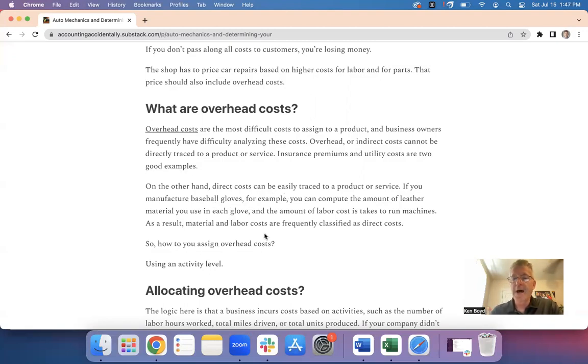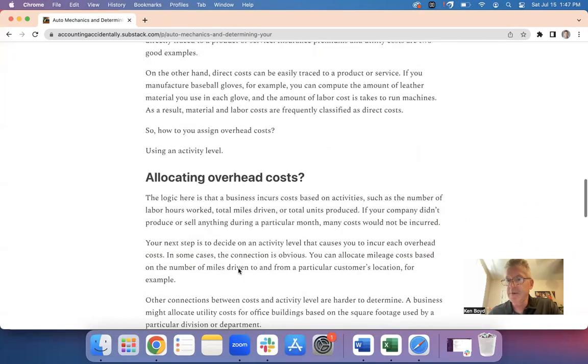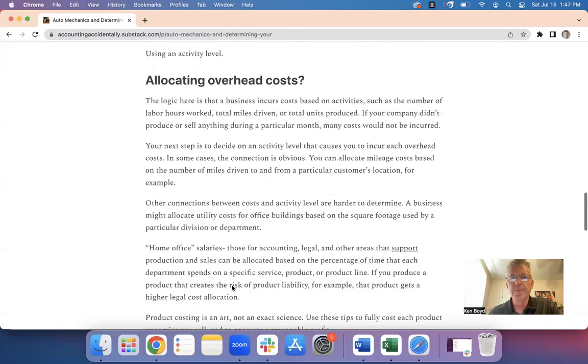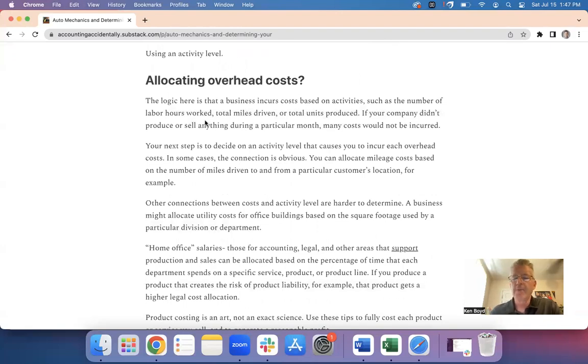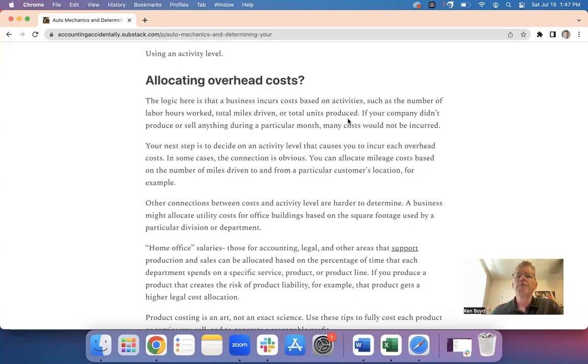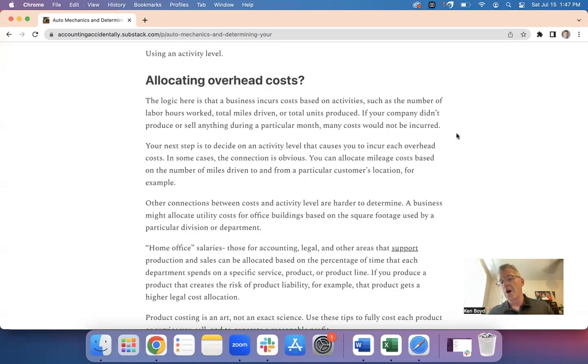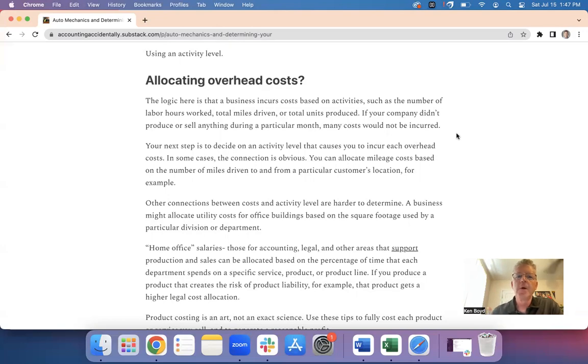So how do you assign overhead costs? We use something called an activity level. So the logic here is that a business incurs costs based on activities, things that you do, such as labor hours worked, miles driven, units produced, also could be how long you run a piece of machinery. If your company didn't produce or sell anything during a particular month, the costs in theory would not be incurred. That's why we're trying to attach them to an activity level.